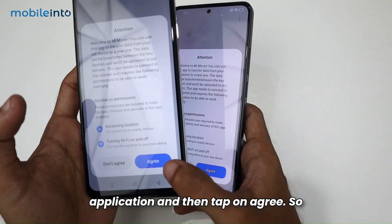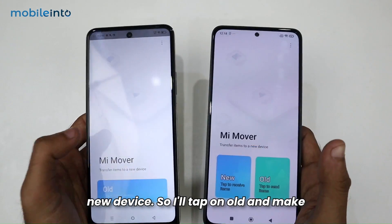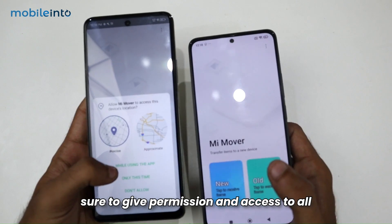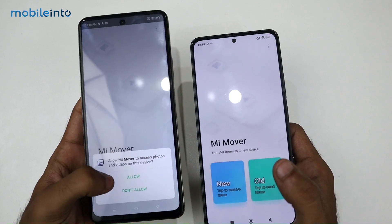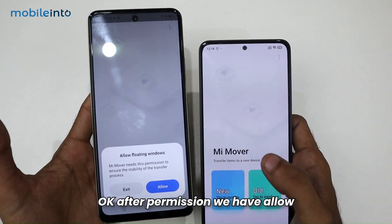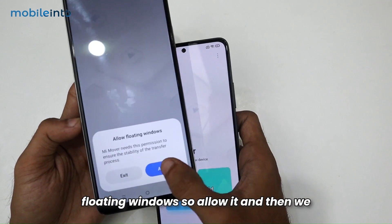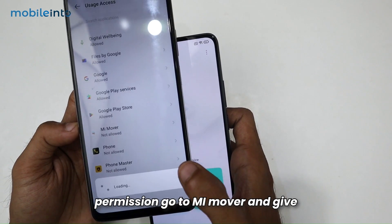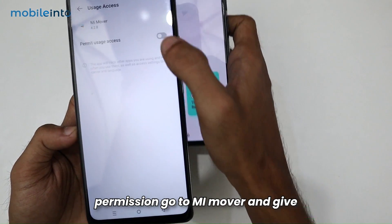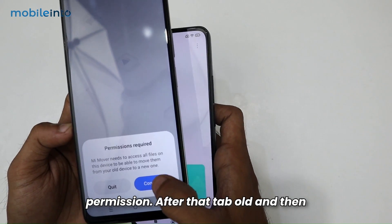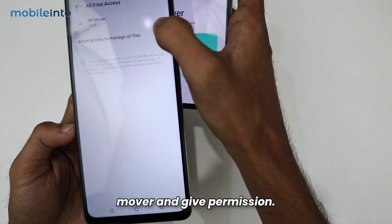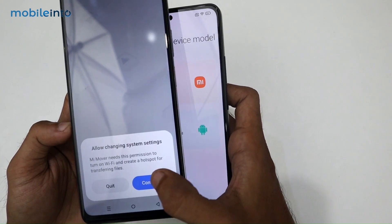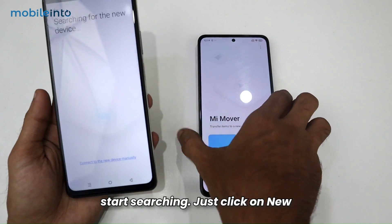After installing, open the application and tap on Agree. On the old device, tap on 'Old' and make sure to give all permissions. Allow floating windows when prompted. There are several permission screens — go to Mi Mover in settings and grant each permission, then tap 'Old' again to continue.